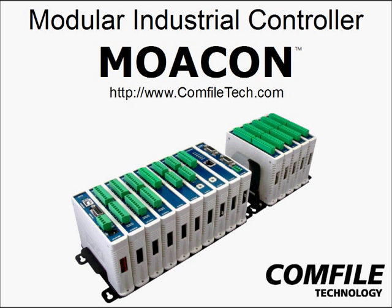If you'd like to learn more, please visit us at www.comfiletech.com and thanks for watching.